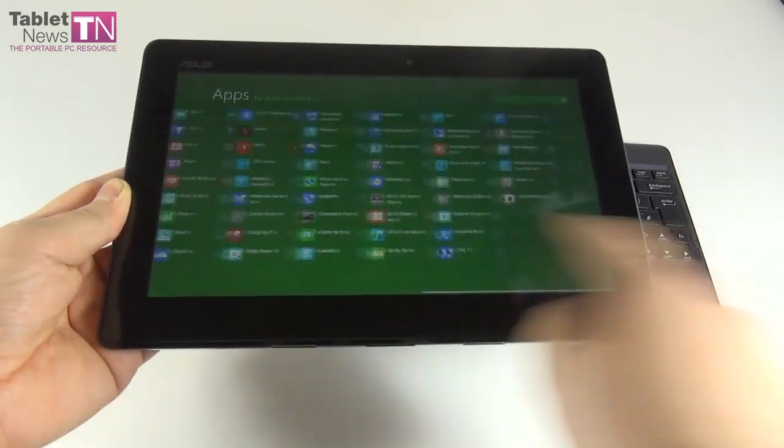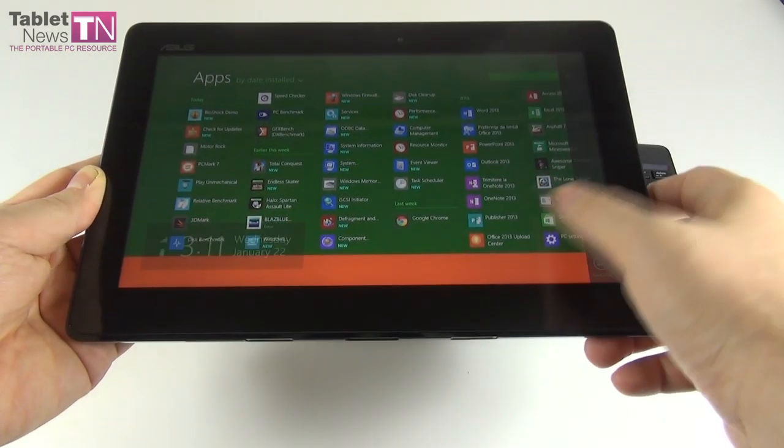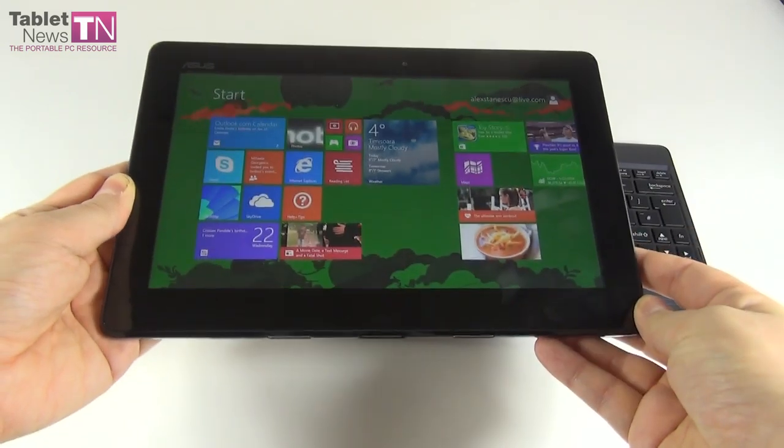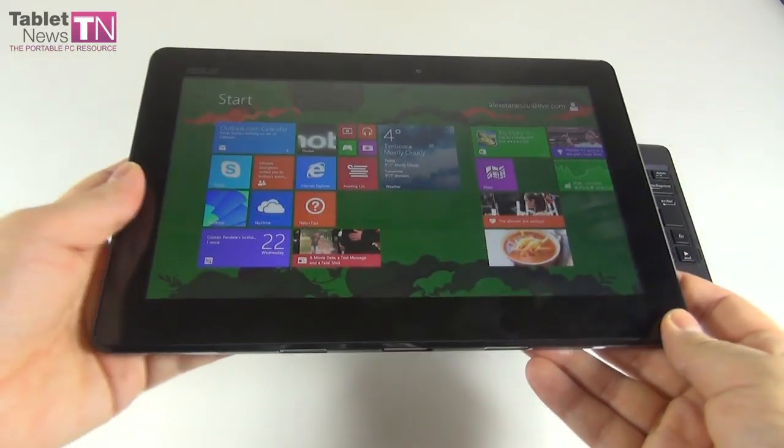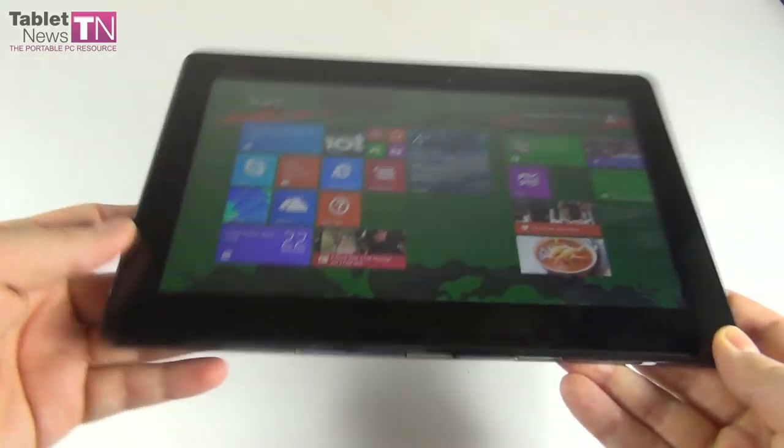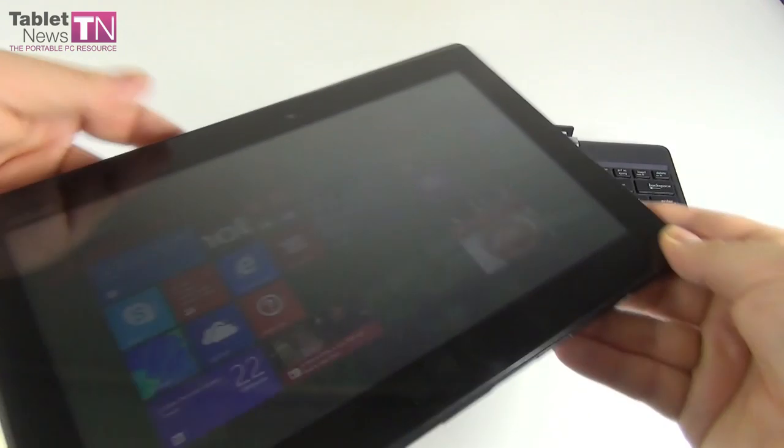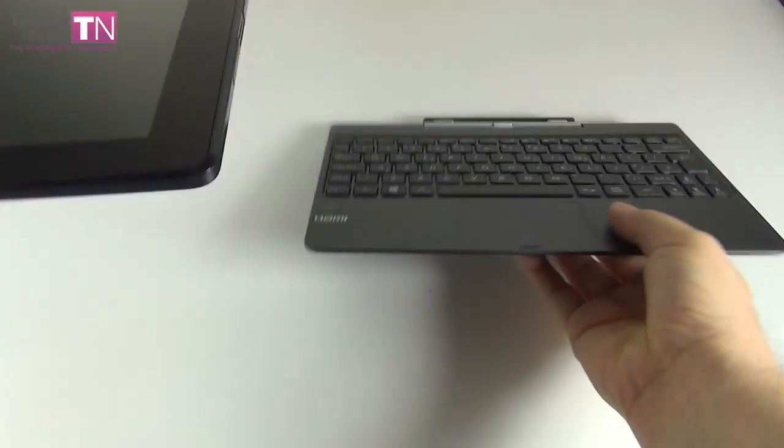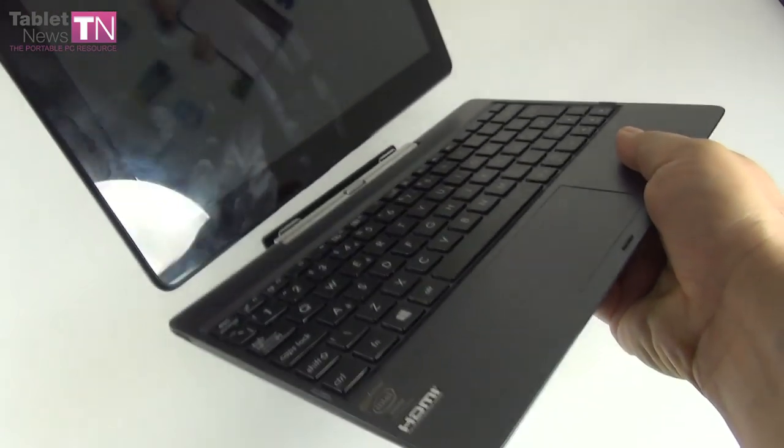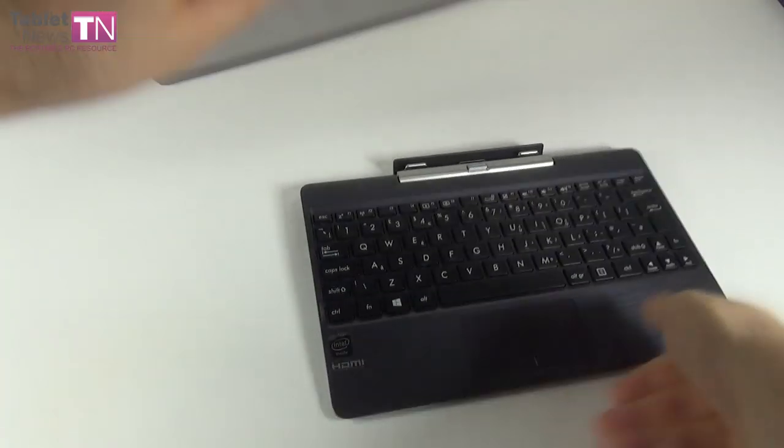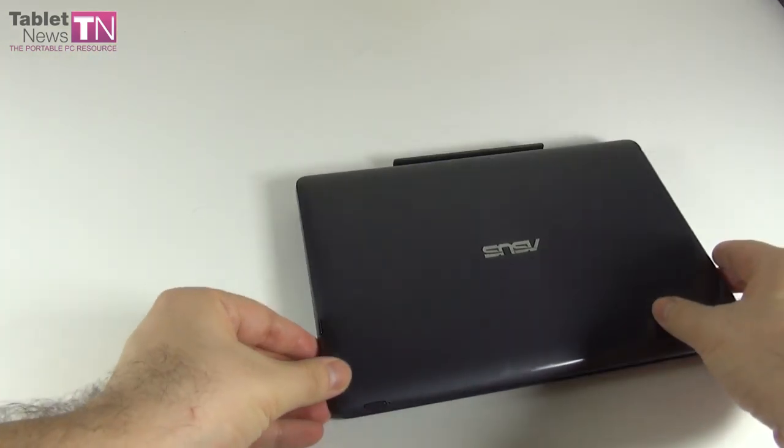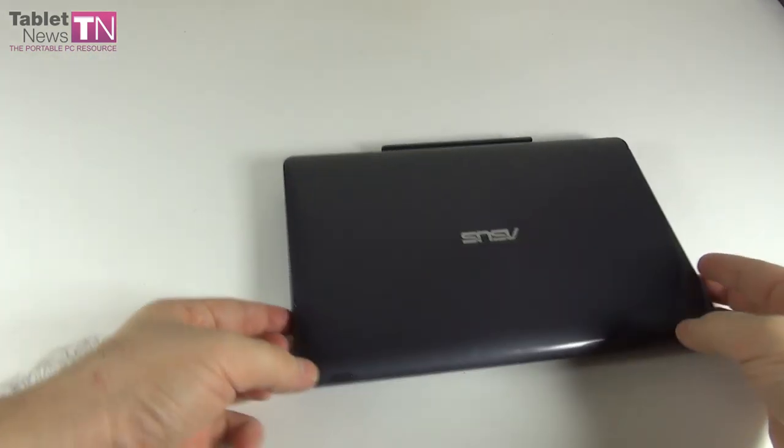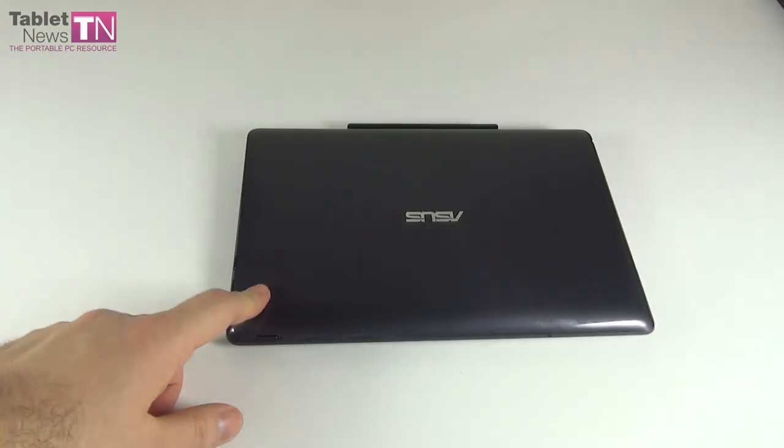As you can see, this device runs Windows 8.1. It has a bundled keyboard dock. And now let's talk about the design. Once you insert the tablet into this attaching mechanism and combine them, you will turn them into a sort of netbook because of the 10-inch screen.